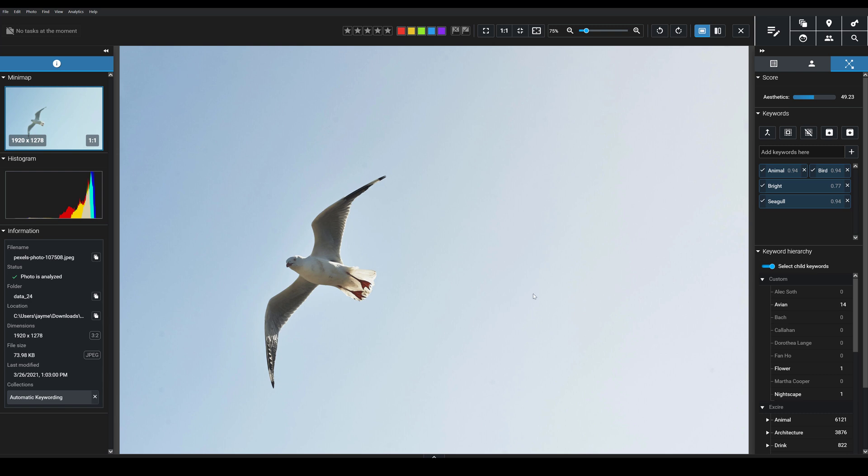But I think it's also worth recognizing the number of keywords. It does depend on the image. You can get a lot of keywords, or you can just get a few. And while they're often very accurate, sometimes you will run into keywords that don't fit, in which case you'll just want to click this little X next to the keyword, and it will disappear.